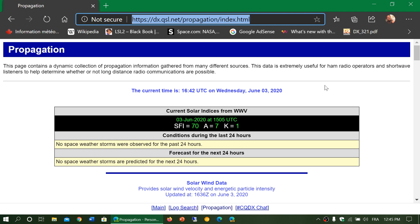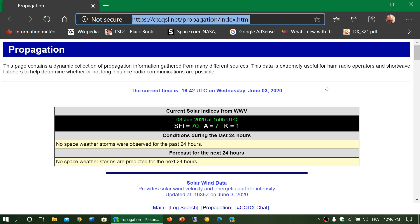The other one we'll look at is the K index. You see here it says K equal one. The K index is an indication of the stability of the geomagnetic field around the earth. We have a big magnetic field around the planet. Depending on how disturbed this geomagnetic field is, it can actually affect the propagation of signals by destroying the ionosphere or making it less usable.